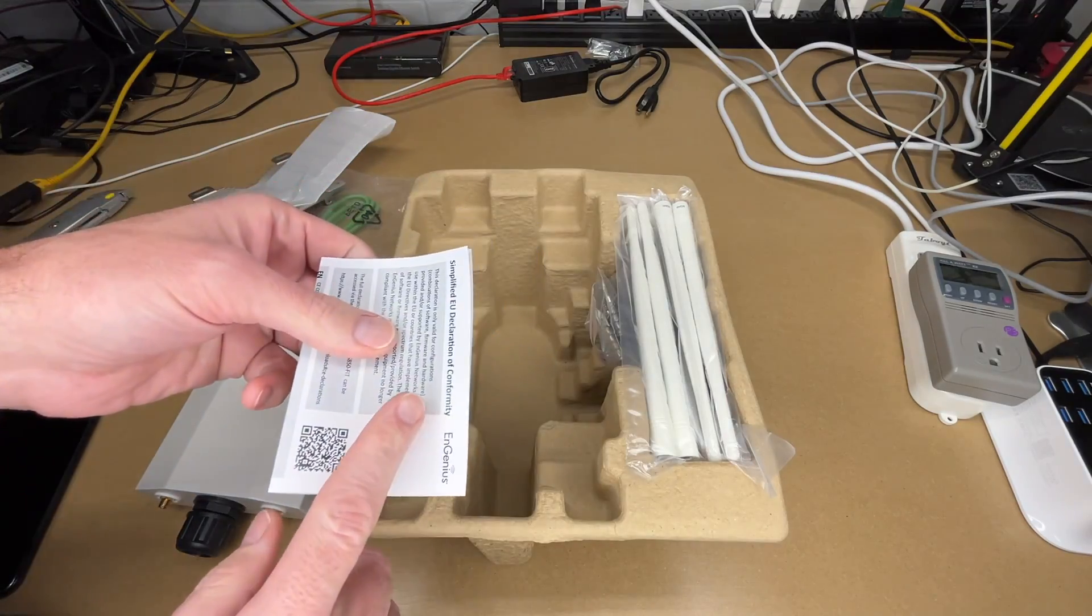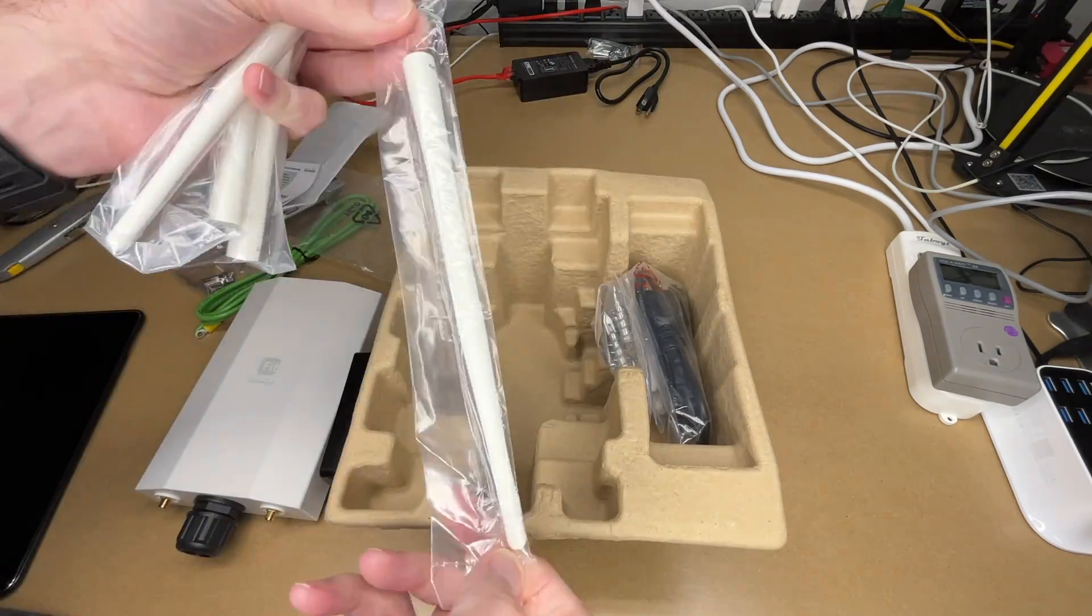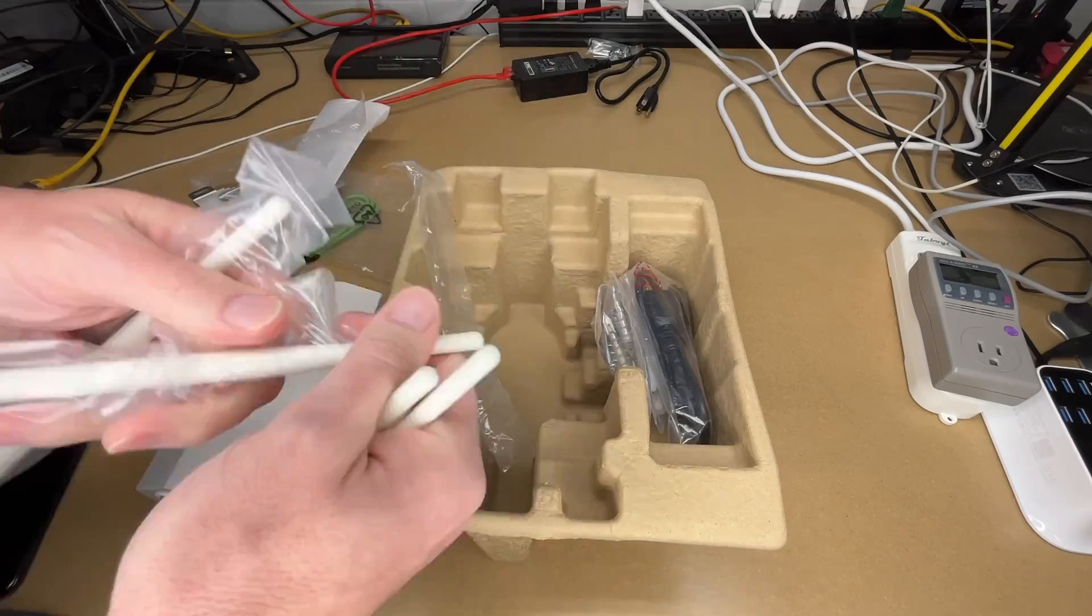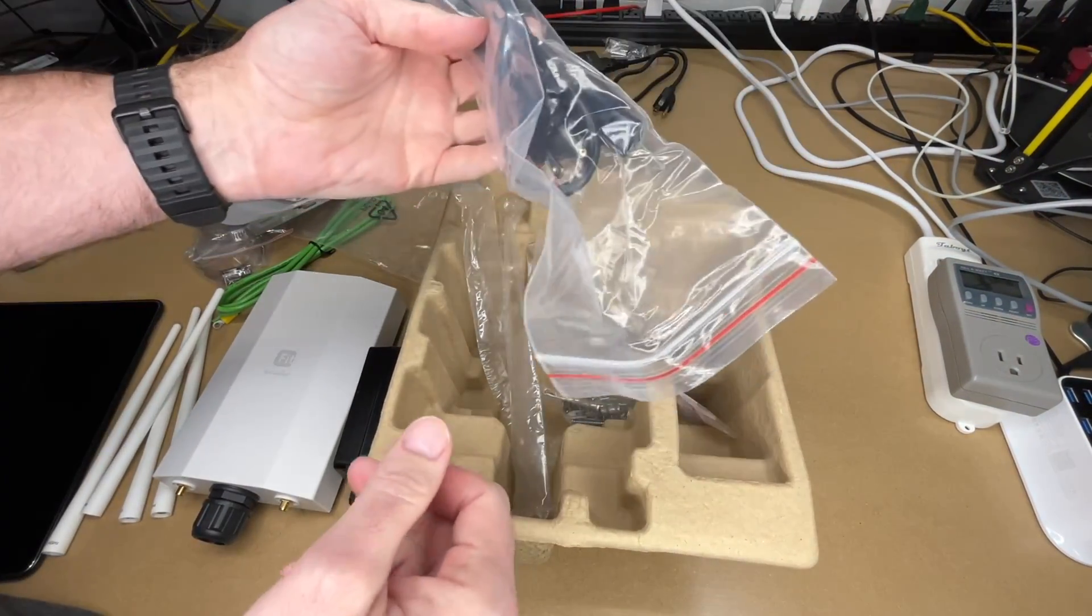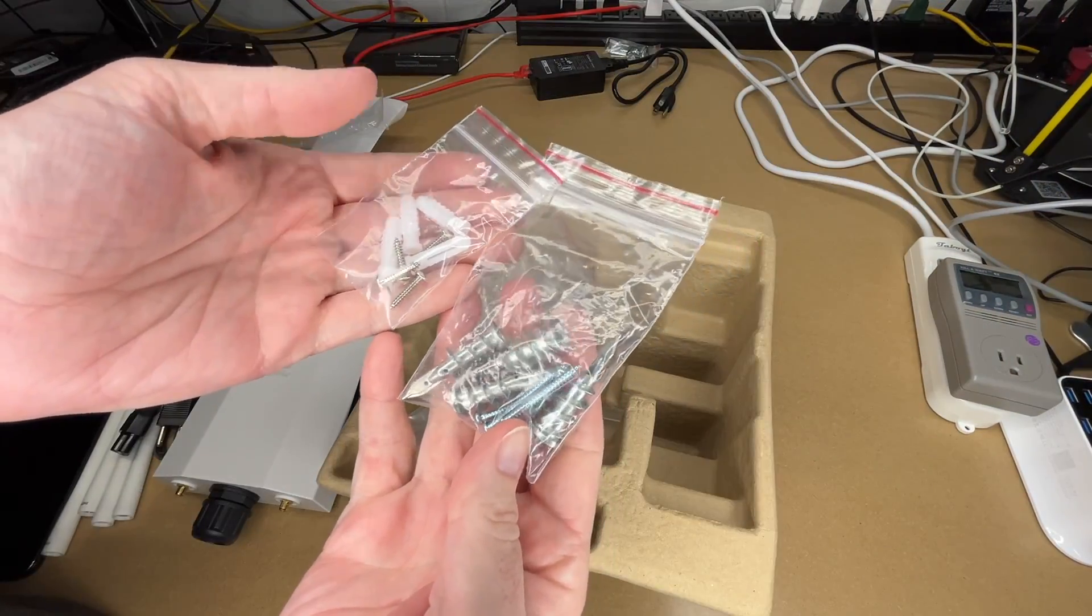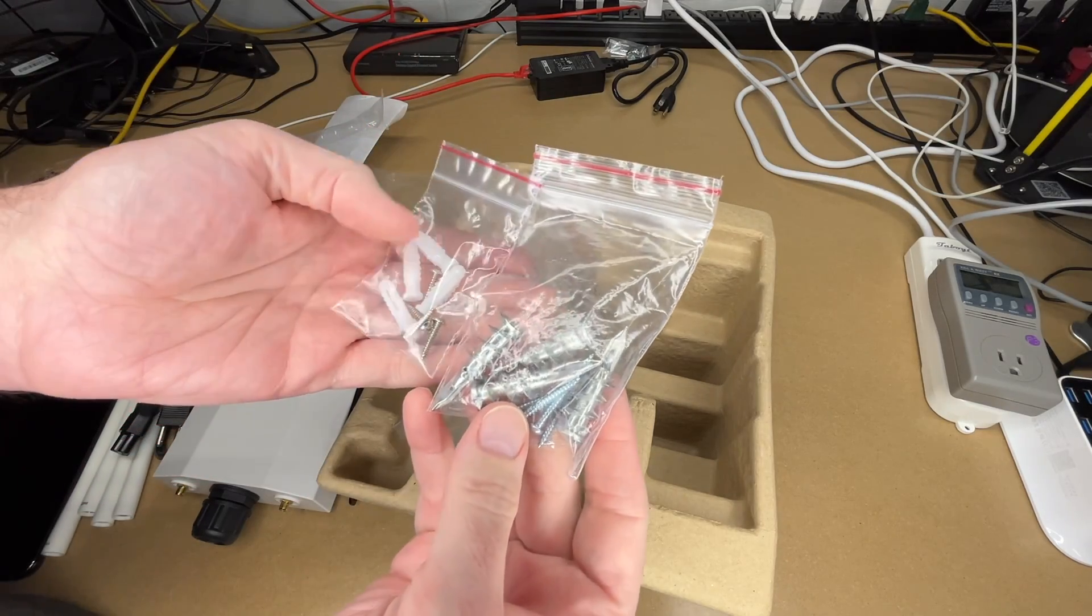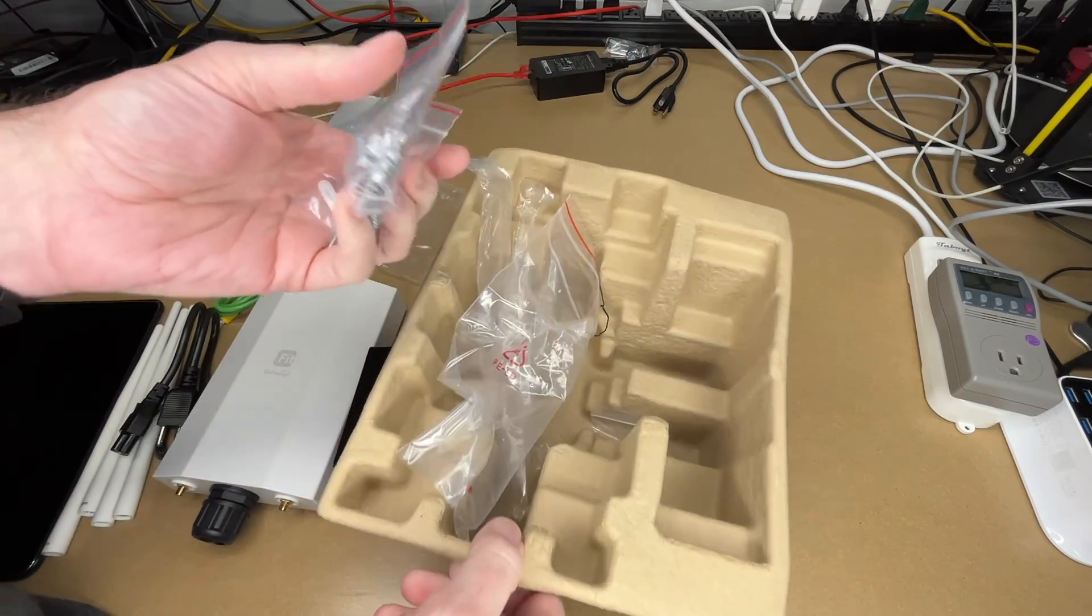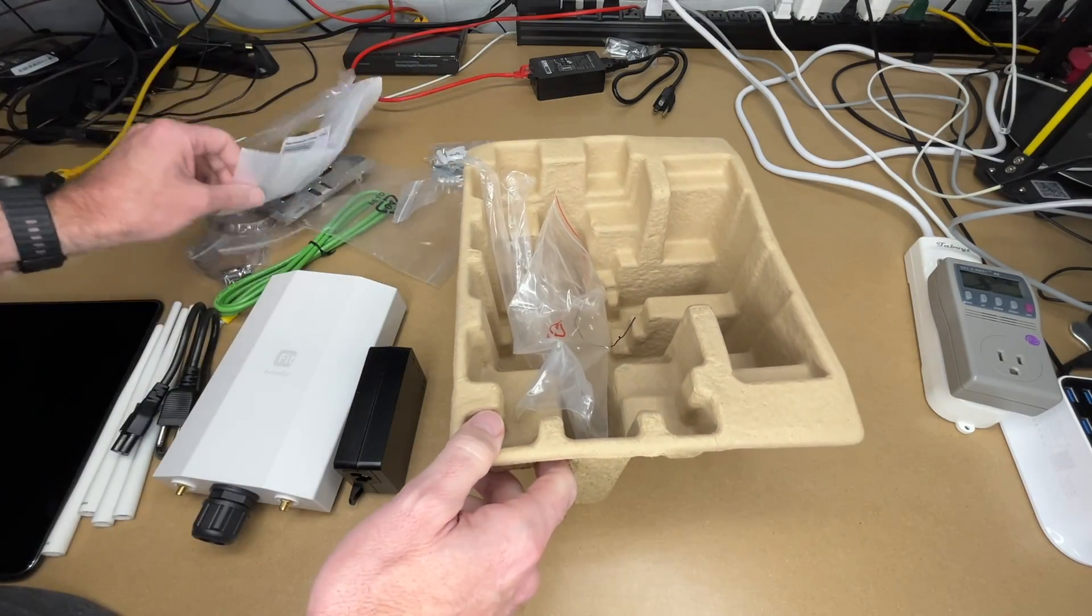Here's some compliance paperwork, four antennas. Here's the power cord. And here's some mounting hardware - we have anchors here, large and small anchors for different kinds of applications. Here's the grounding screw and we had those clamps earlier.